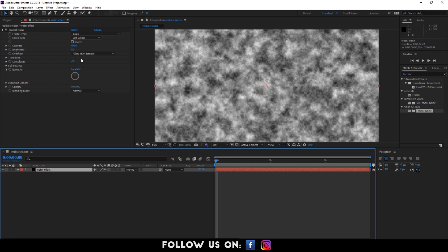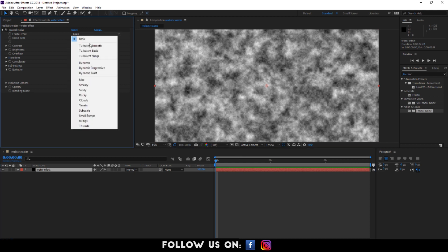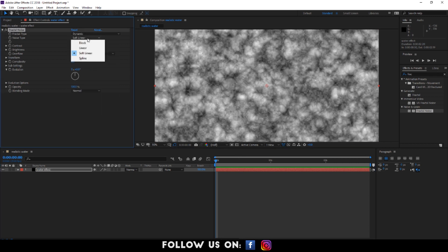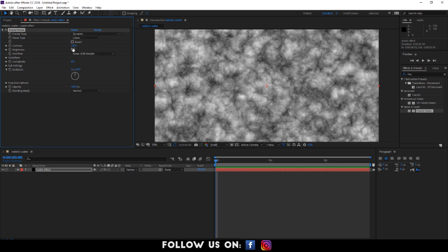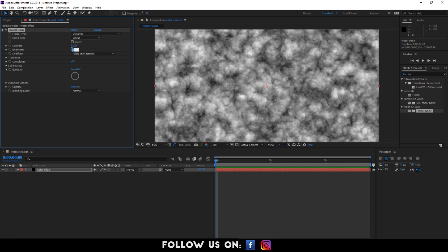Set the fractal noise to dynamic. The noise type to linear. The contrast to 123. And the brightness to minus 10.